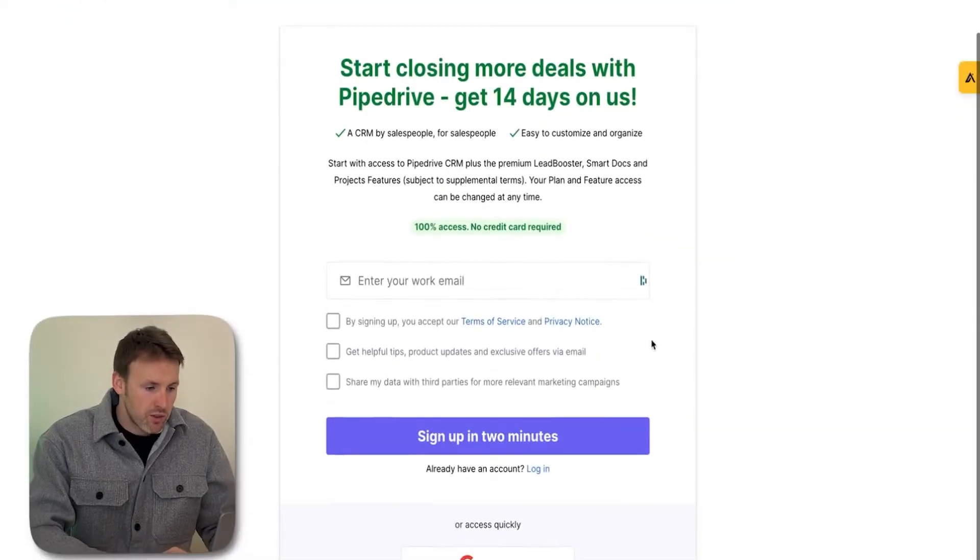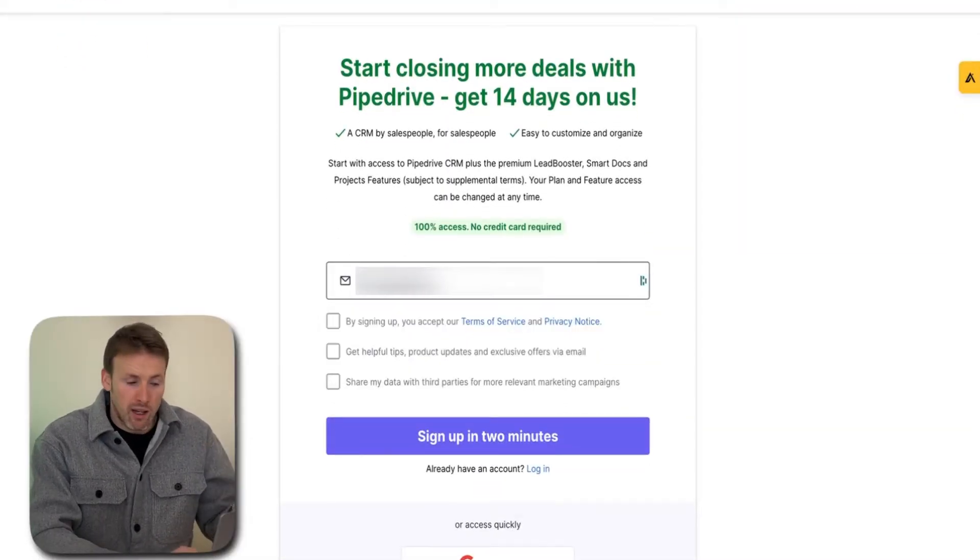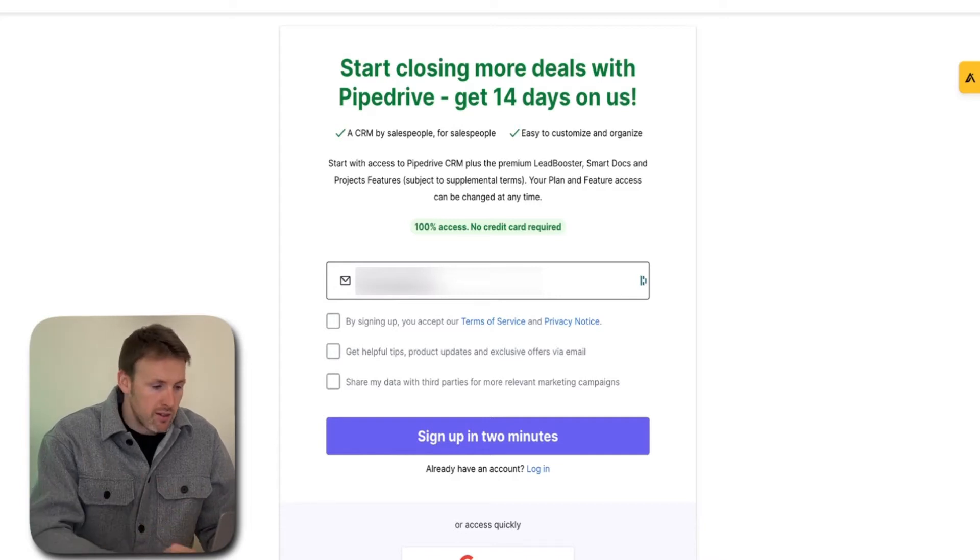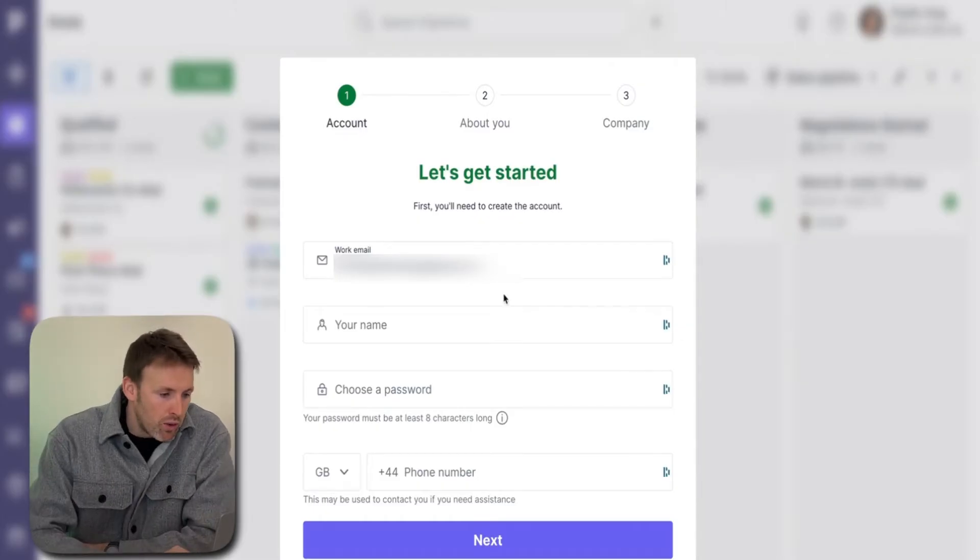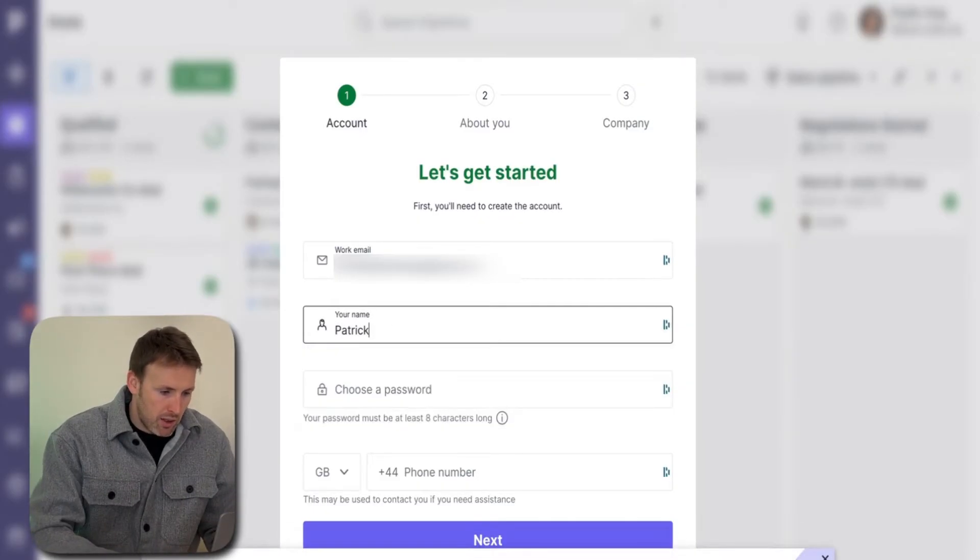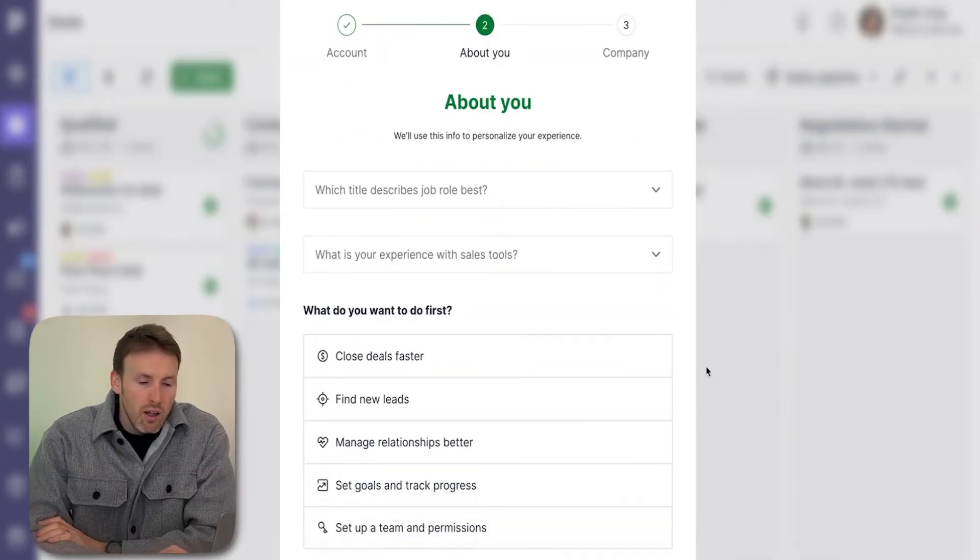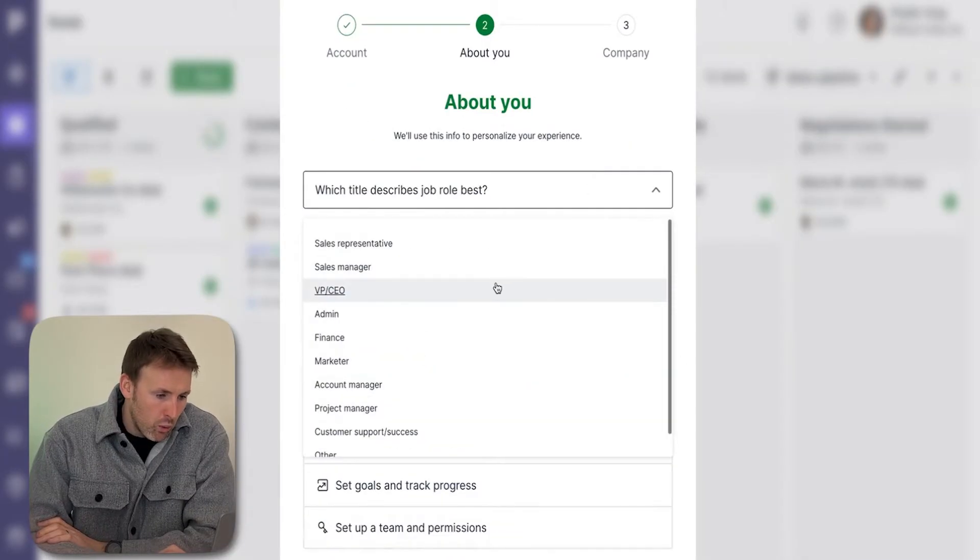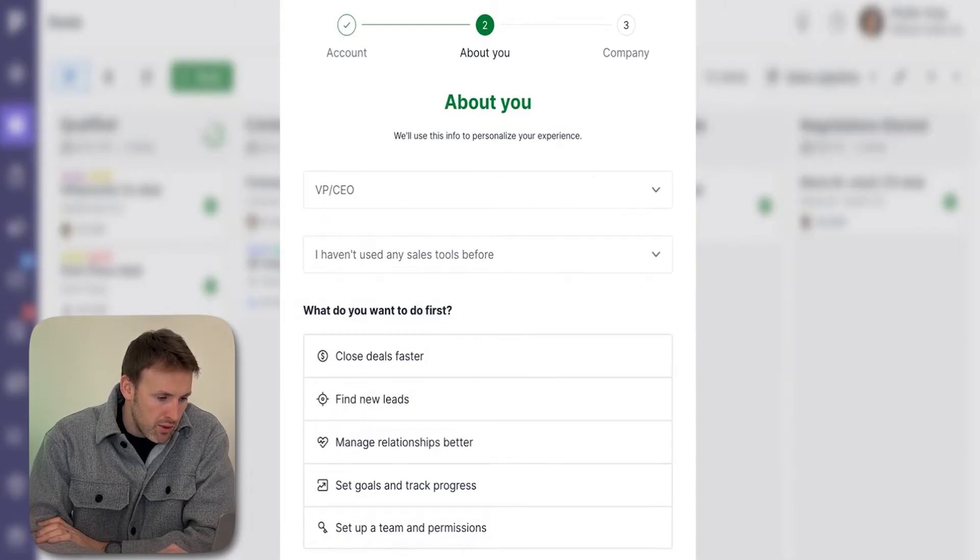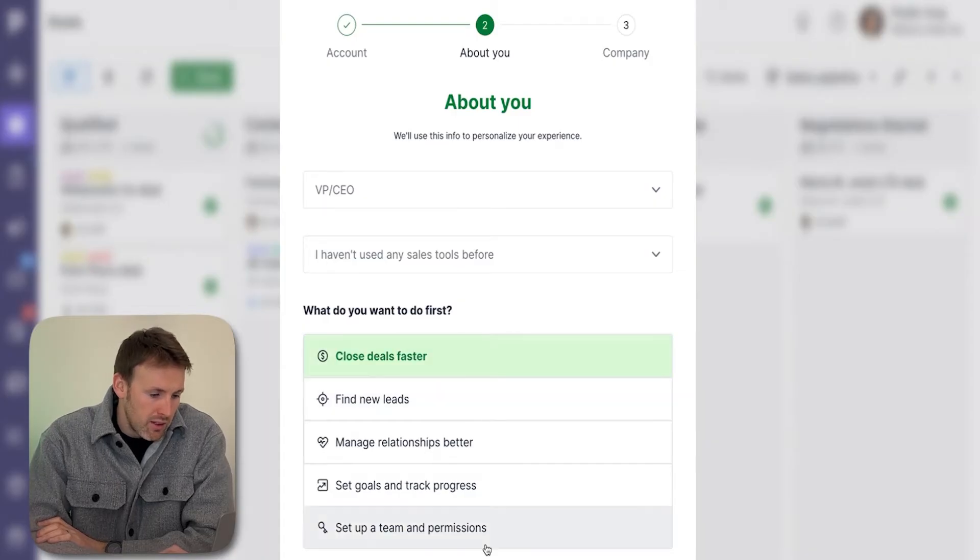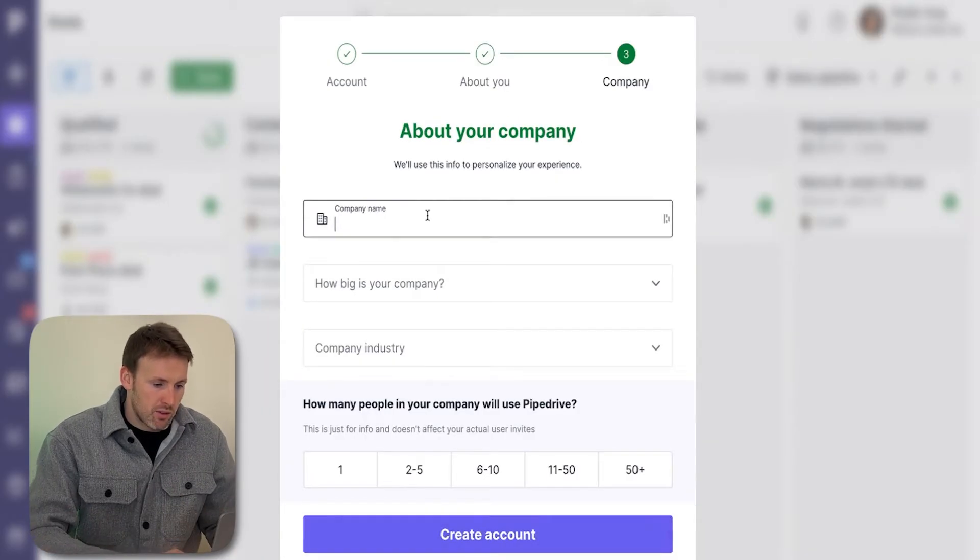I'll give you a full beginner's video walkthrough of how to use Pipedrive and how to get it set up. First things first, you want to log in. It does come with a 14-day free trial, so you can give it a try for free. Pop your email in, get signed in, then put in your name and set up a password. A couple quick questions they ask you about your role and experience. What do you want to do first? Close deals, find leads—let's say close deals.